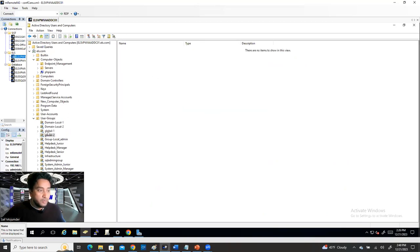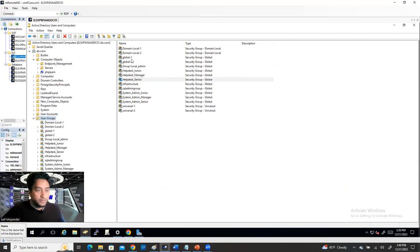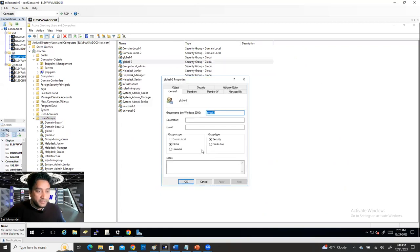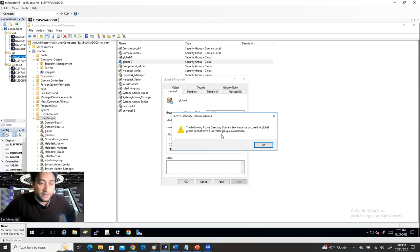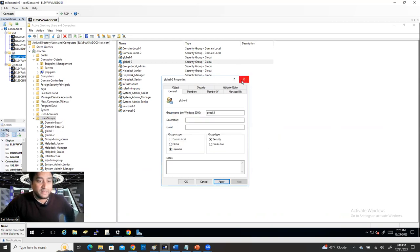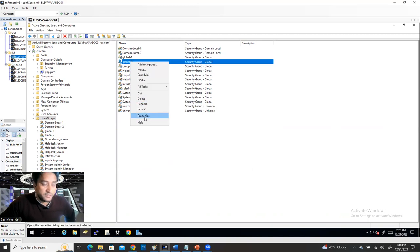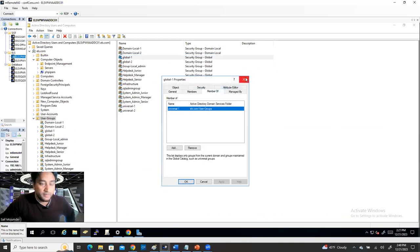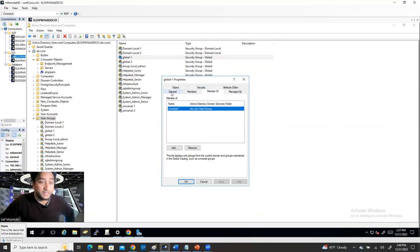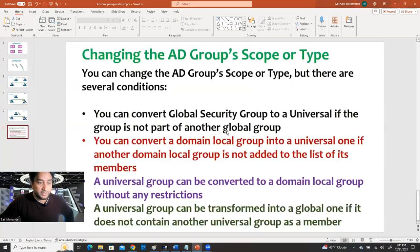But Global Group One is a member of Universal — not a global group. In that case you can convert it: go to Properties, change to Universal, Apply, OK — it works. So that rule is proven. Similarly for Domain Local: you can convert a Domain Local group to Universal only if another Domain Local group is not already in its Members list. If it has domain local members, the conversion will fail.